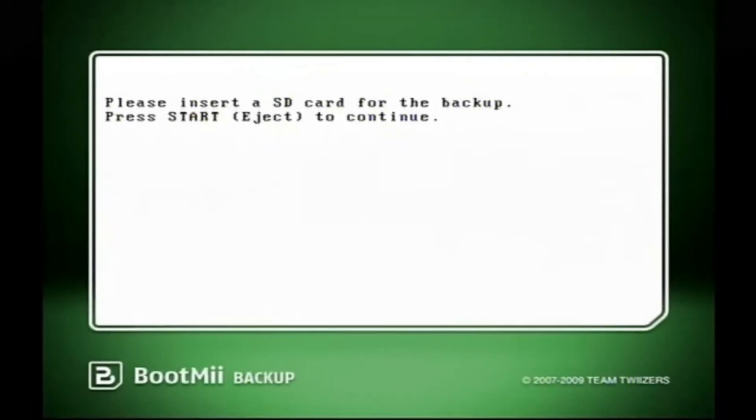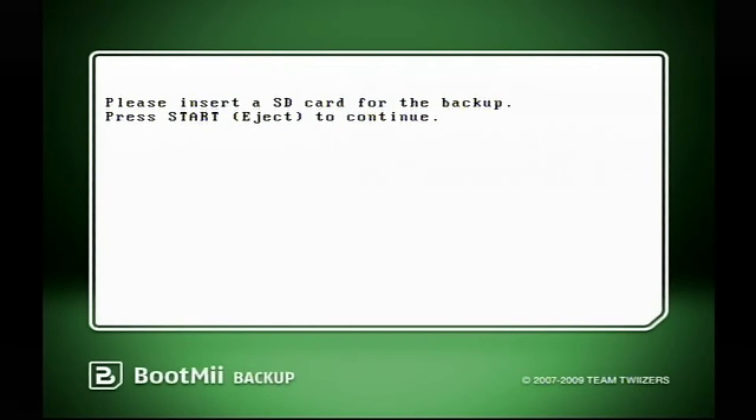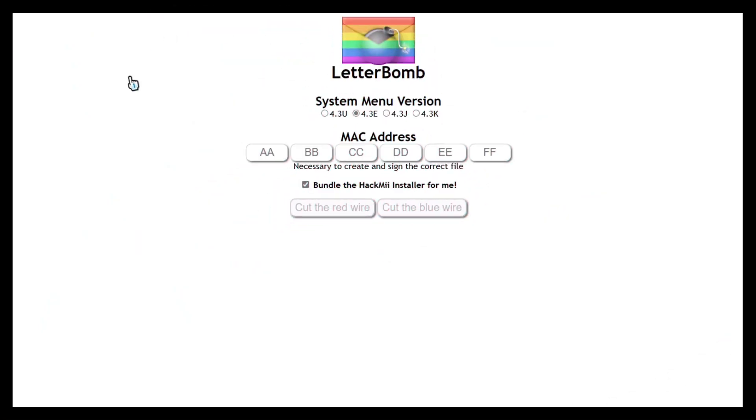So the best thing to use to protect your Wii is BootMii. You can use it to back up your console, and even restore it in the case of bricking, but some Wiis don't have compatibility. I'll show you which one soon. First, you'll need to launch an exploit like Letterbomb. In it is the HackMii installer.